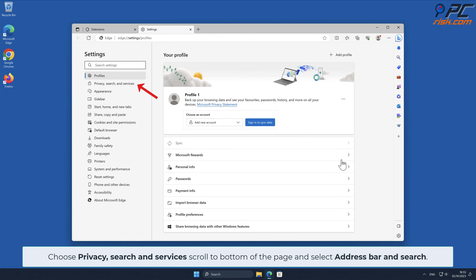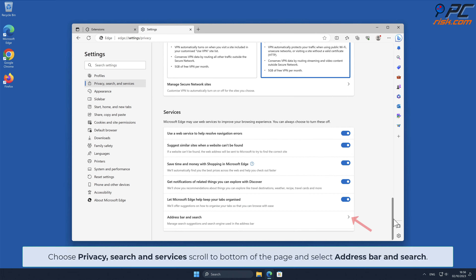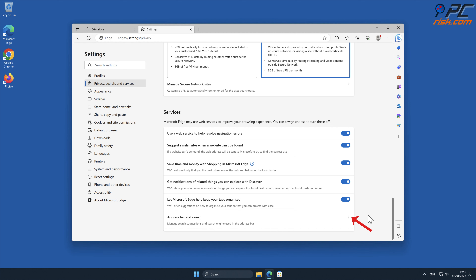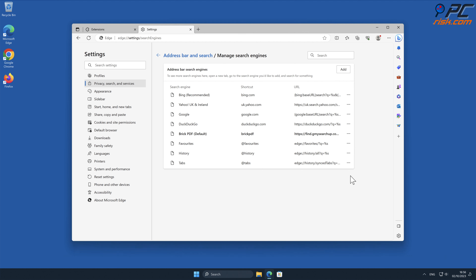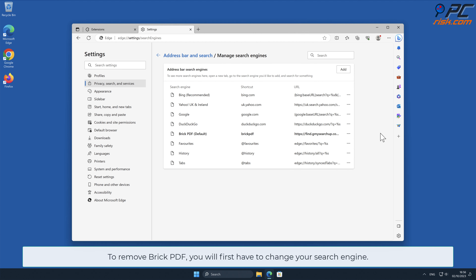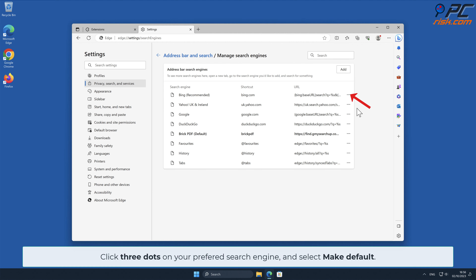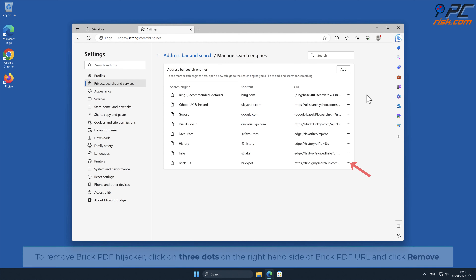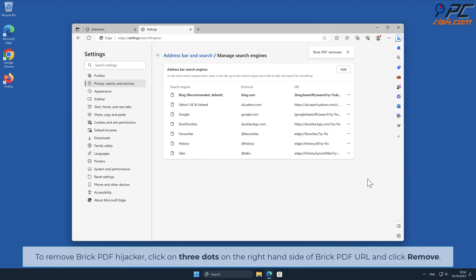To change your default search engine in Microsoft Edge, click the Edge menu icon and select Settings. Choose Privacy, Search, and Services, scroll to the bottom of the page, and select Address Bar and Search. Click Manage Search Engines and look for the names of unwanted internet search engines. To remove Brick PDF, first change your search engine by clicking the three dots on your preferred search engine and selecting Make Default. Then click the three dots on the right-hand side of the Brick PDF URL and click Remove.